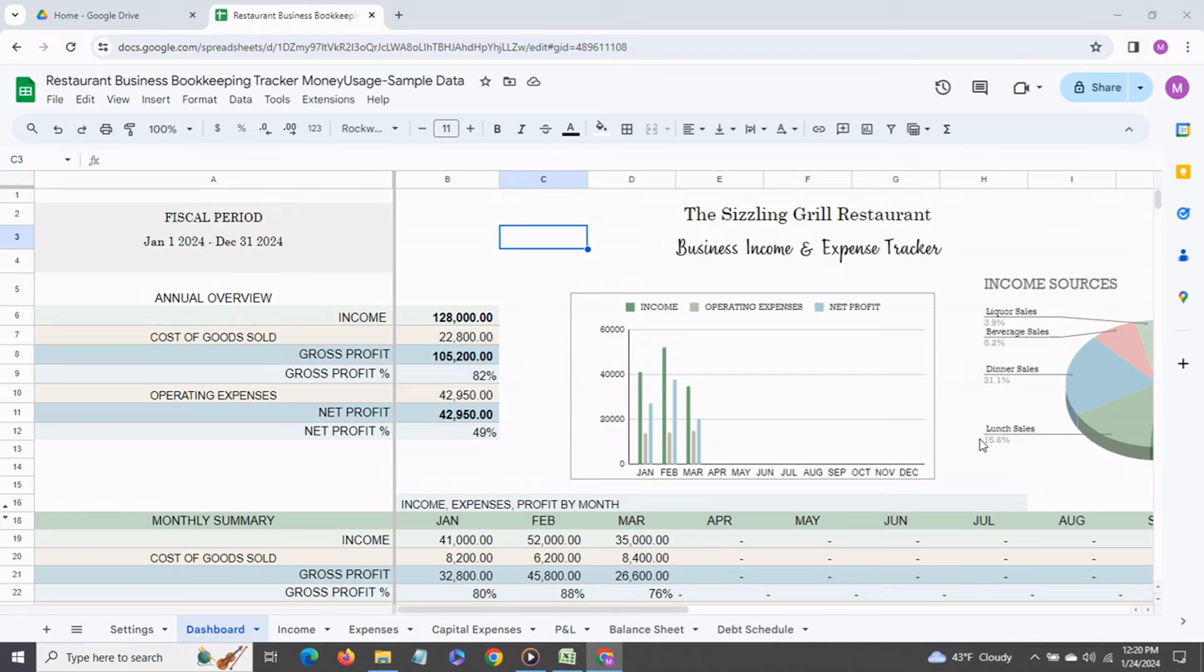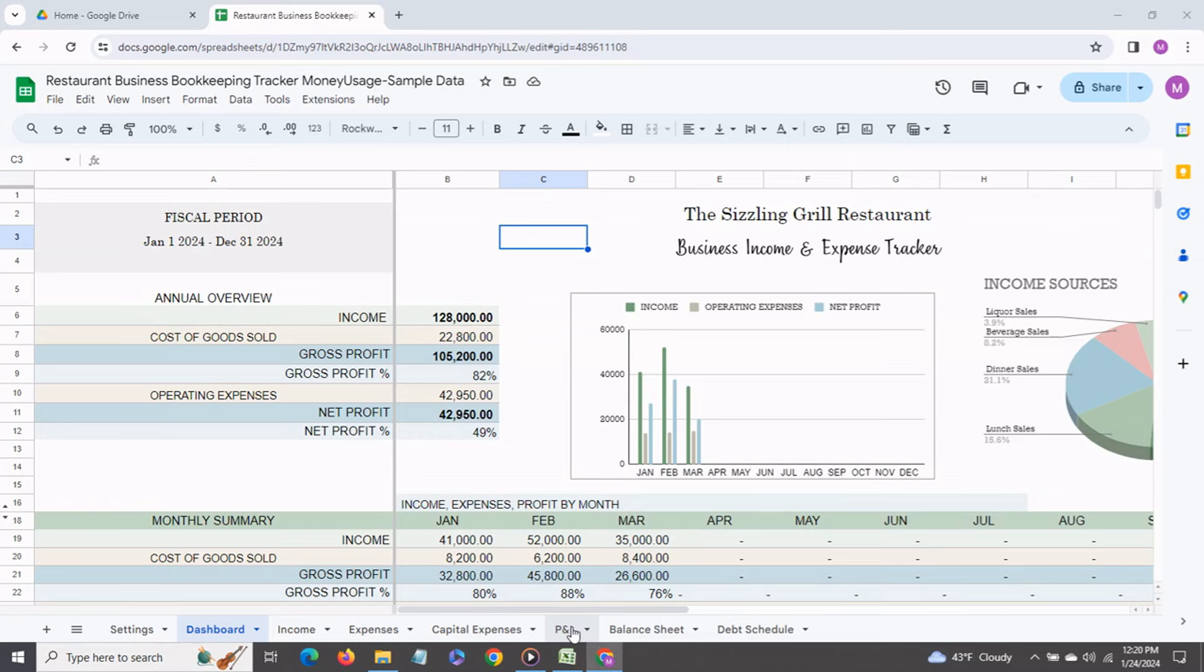Hi everyone thank you for joining me. I am very excited to present my restaurant business bookkeeping tracker. This is very easy to use and I'm first going to go over all the tabs in the spreadsheet and then go into a little more detail.